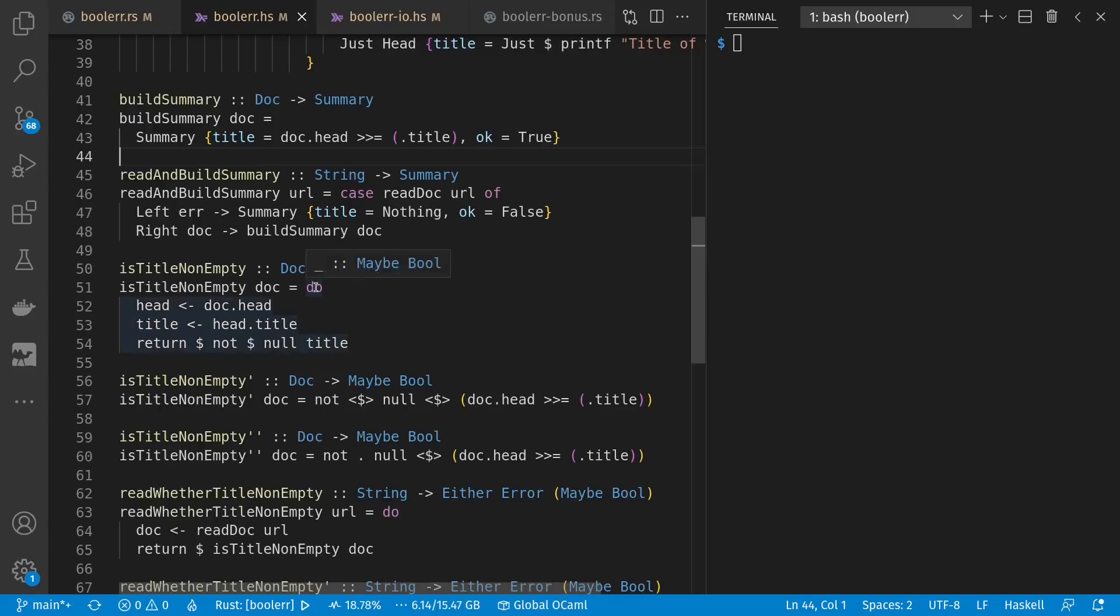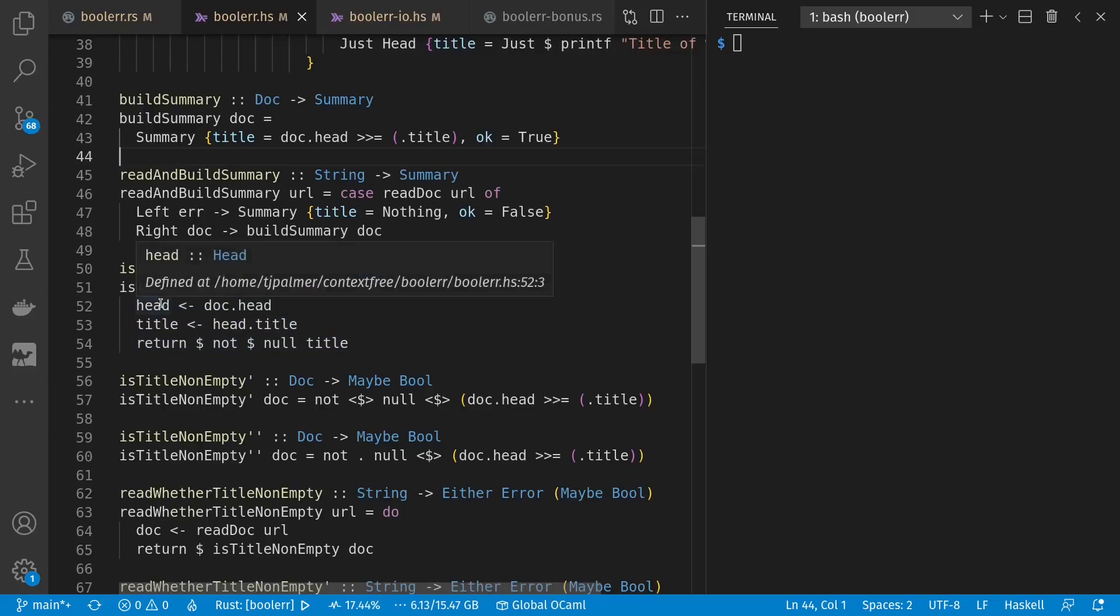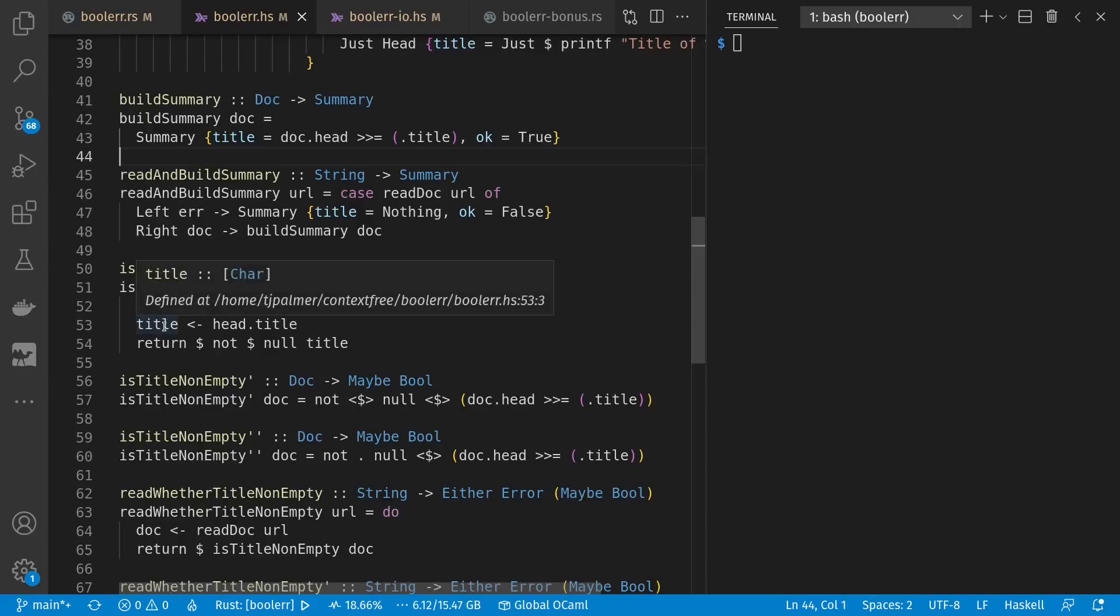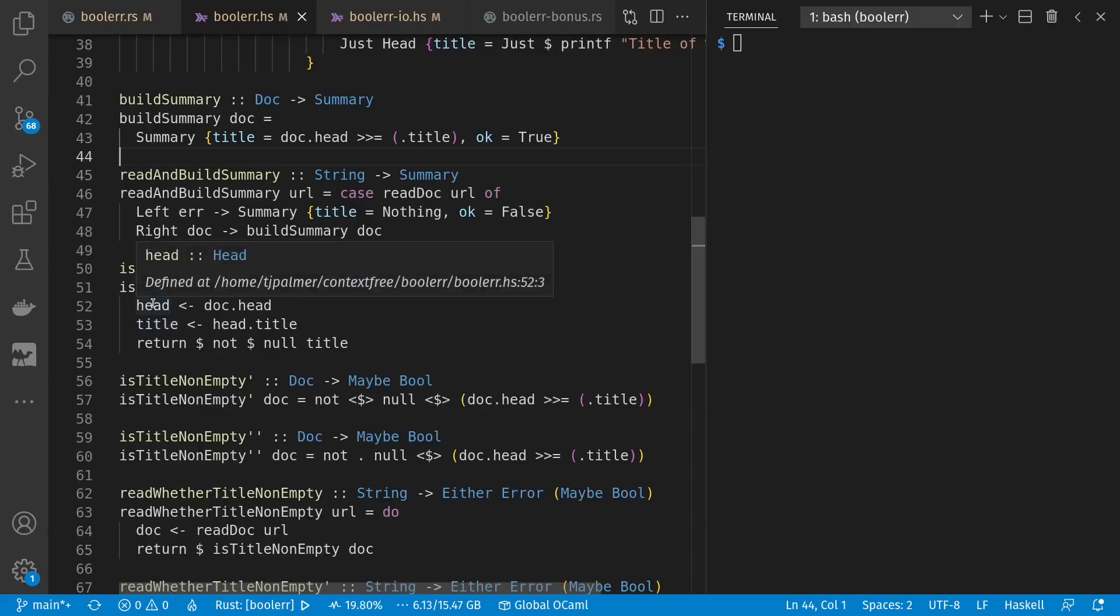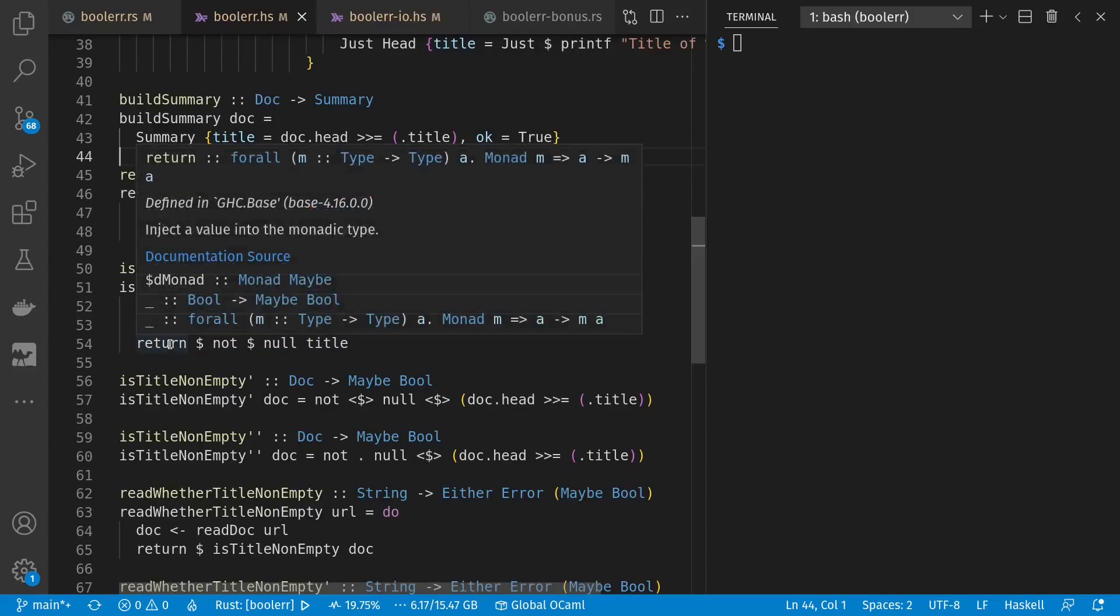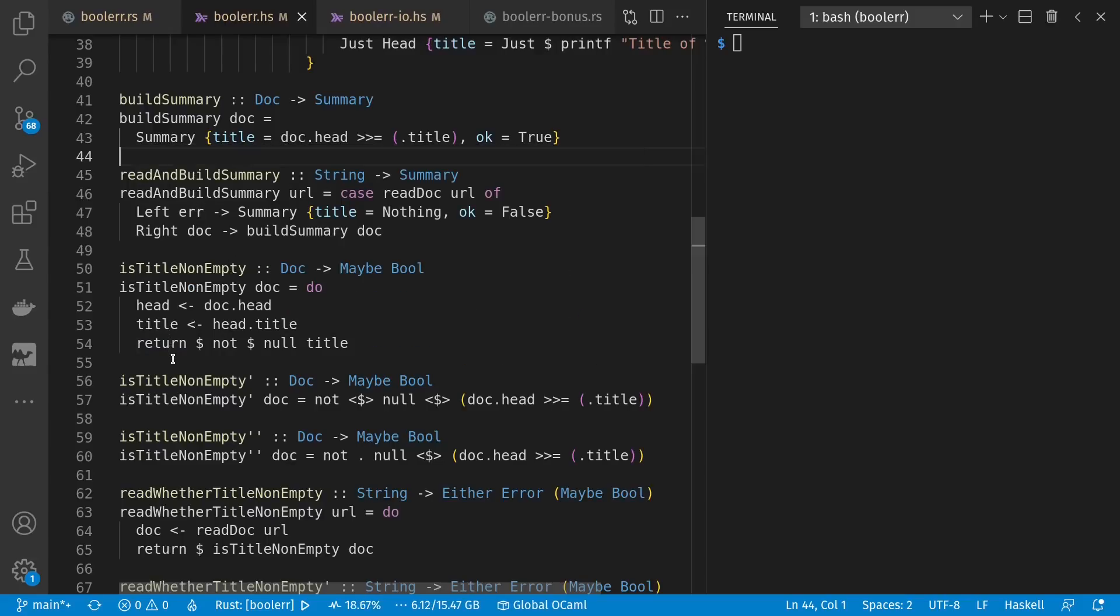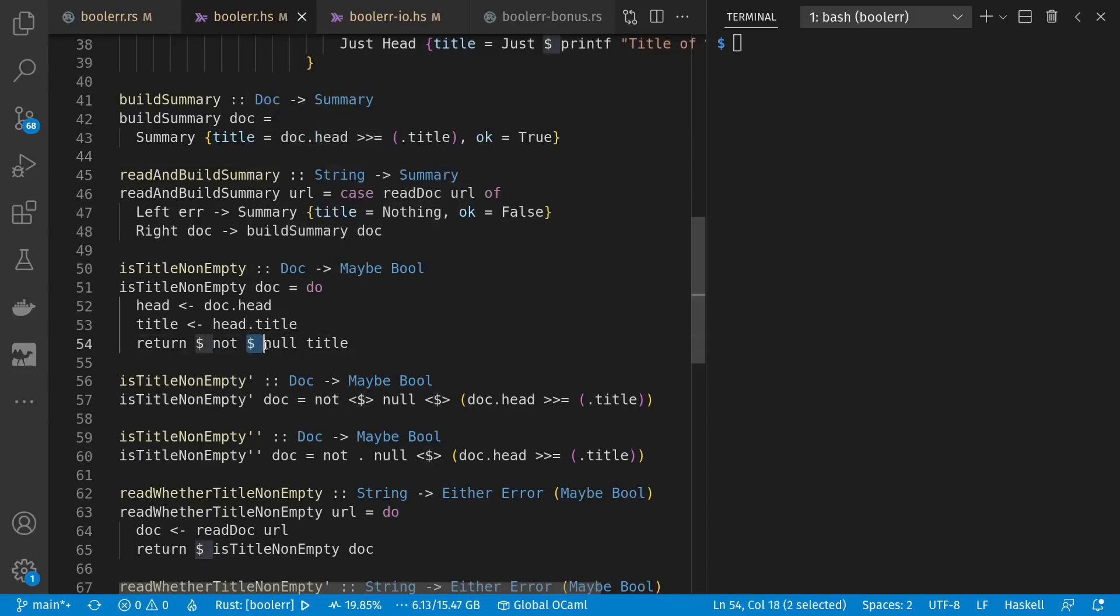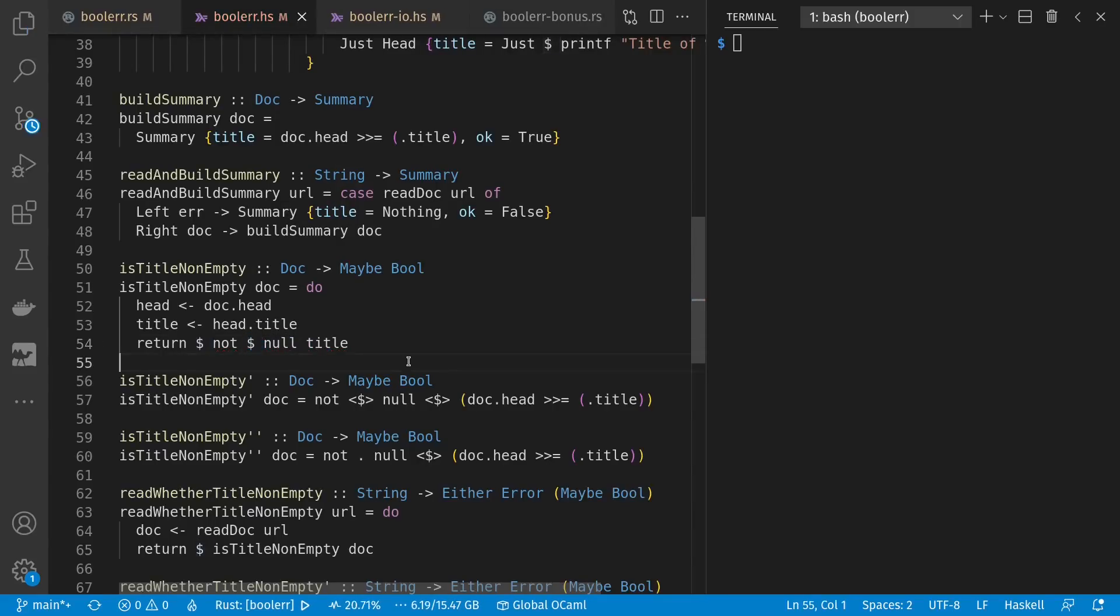Now, here I've chosen to use the do syntax of Haskell, which provides convenience handling for monads. When I say head gets doc.head, it's automatically unwrapped. And title is also an automatic unwrapping from head.title, which is why this is just a list or an actual head. No maybes involved anymore. Then I can check if the title's empty, then invert it with a not, and then rewrap it when I'm done. Because I said is title not empty, it's going to return a maybe bool. And return is sort of a default wrapping, which in this case is just for option type.